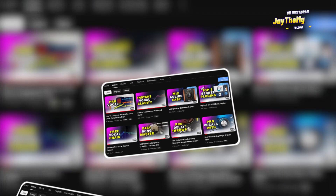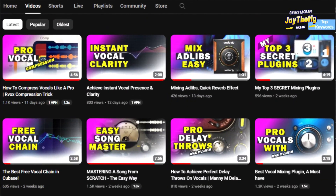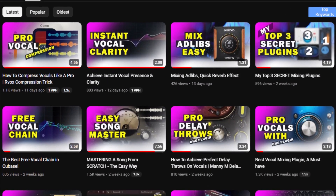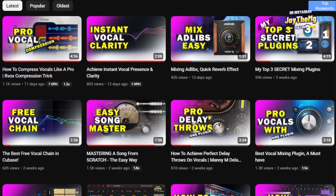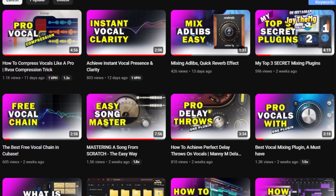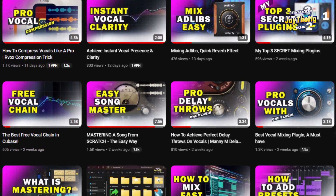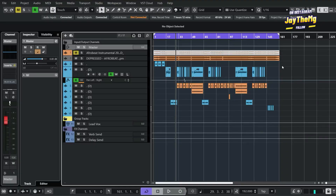Hi guys, welcome back to the channel. If you're new, my name is Che. I make music production tutorials on YouTube covering mixing and mastering. Consider subscribing and clicking that post notification bell so that you get notified every single time I upload a brand new video.